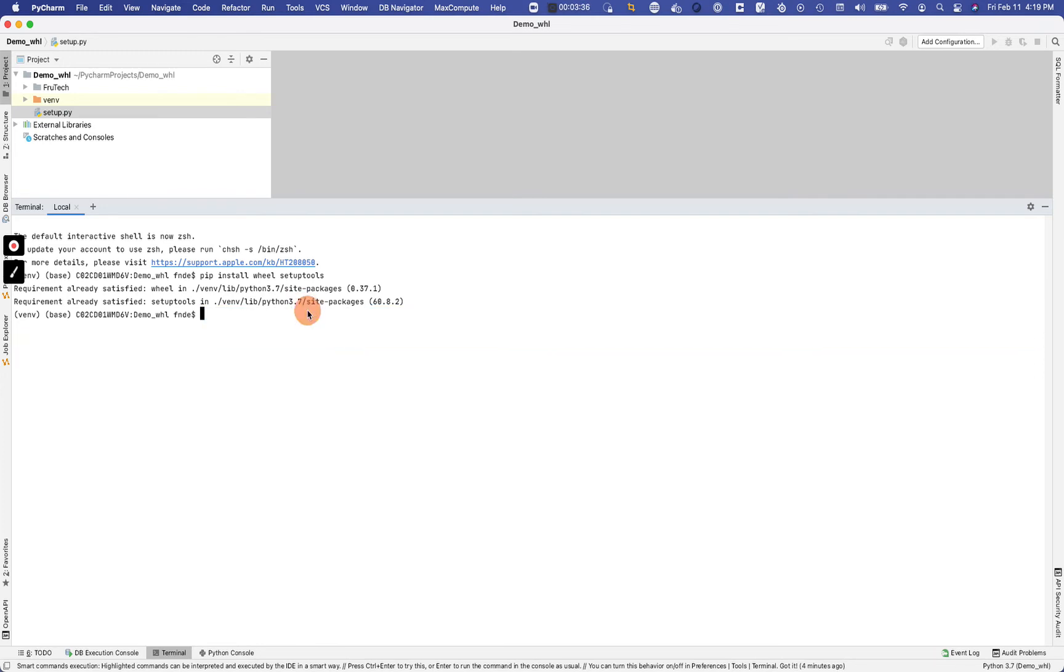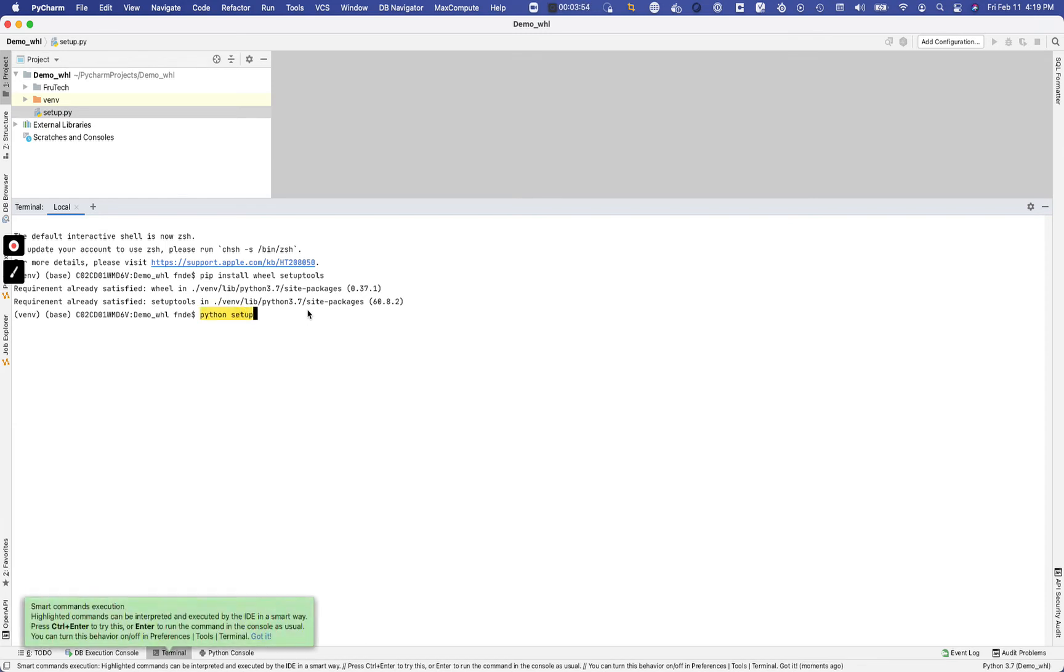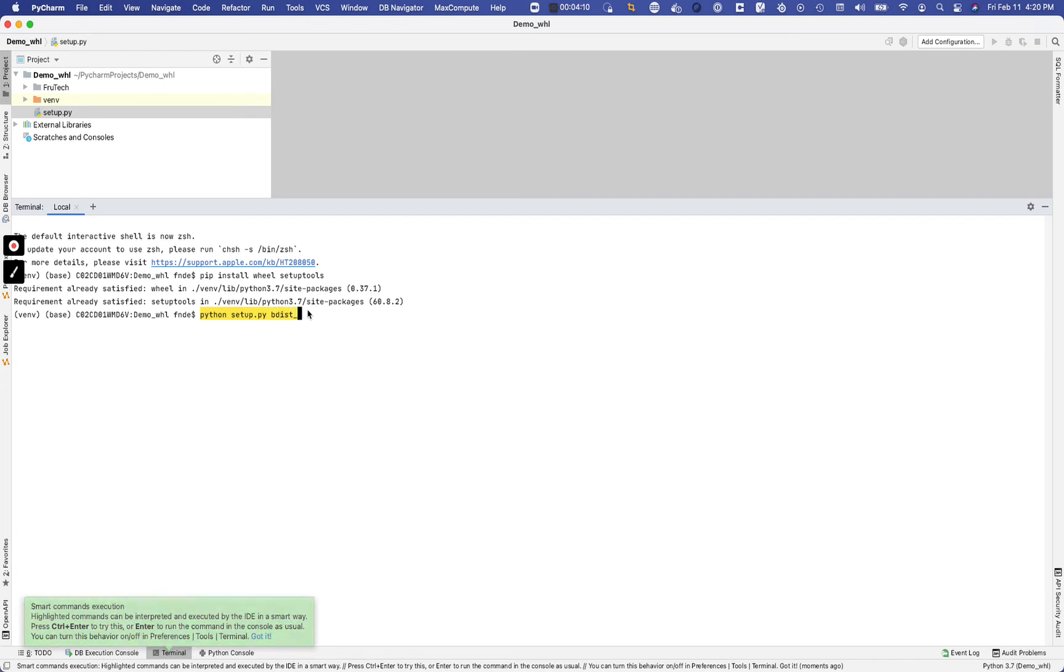Now once you have that setup, the next thing you want to do is we're going to do the actual packaging. So you're going to do python. I'm doing this in PyCharm of course, you can do this from the CLI or the command line without necessarily coming to PyCharm. So what you're going to do is python setup.py, because if I wasn't in the directory I would be specifying the full path, but because I'm in that directory it's just setup.py which is referencing the setup file from above. And the next thing that you're going to do is bdist_wheel, and then also we're going to specify universal.